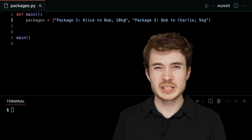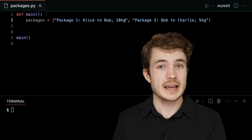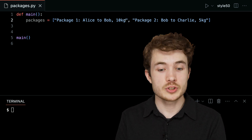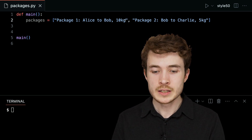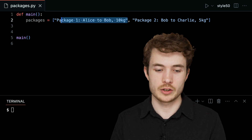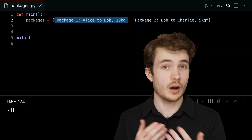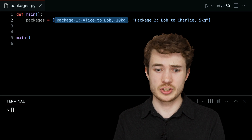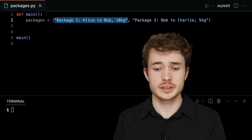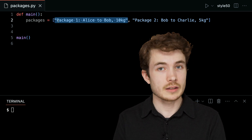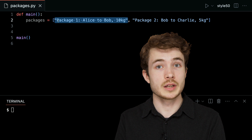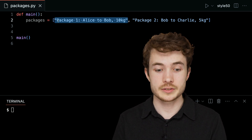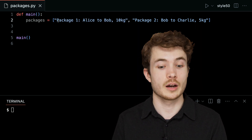A class operates a bit like a template that I can use to create various objects in my code. I could think of each of these packages as being some object — in fact, I could literally look in the real world and see a package as some object. And I could think of my class as being a template to later create some object that looks a lot like a package, but a particular package.